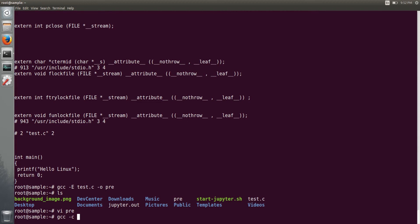So that is just a machine code generation, not the linking. So if you give test.c, it will generate a test.o file.